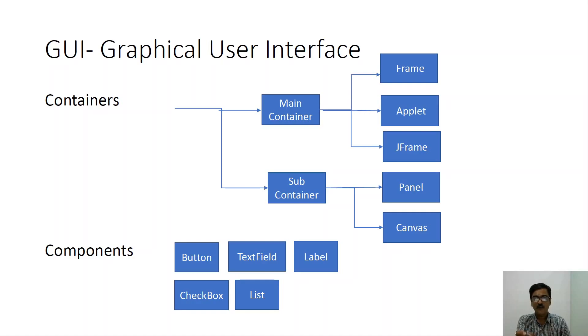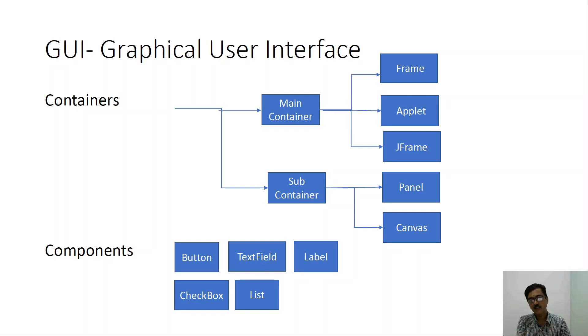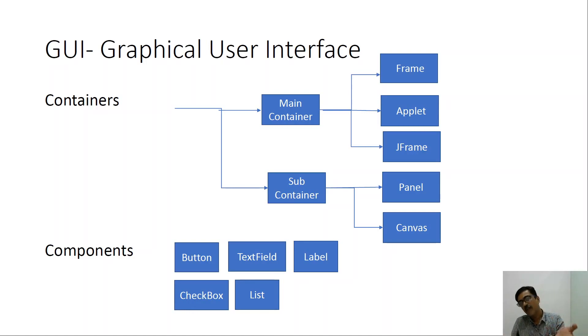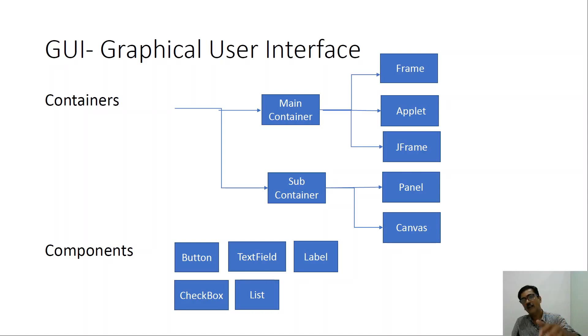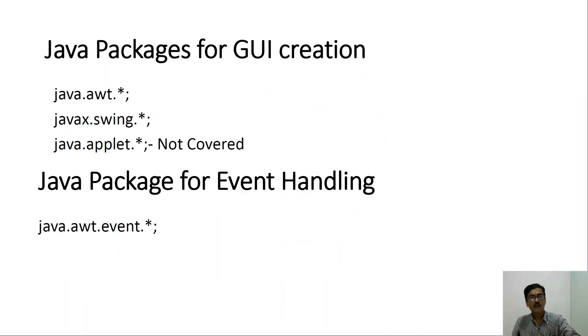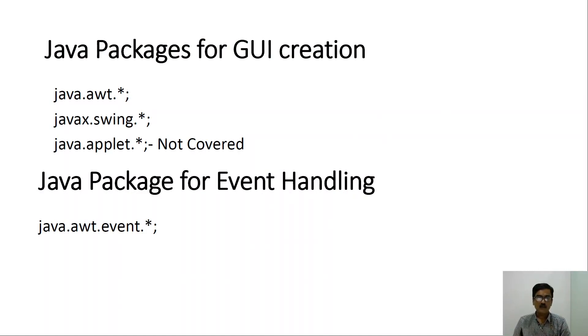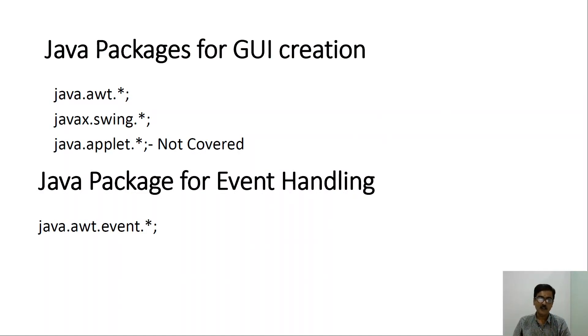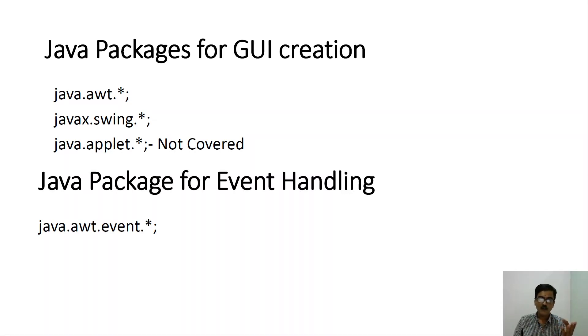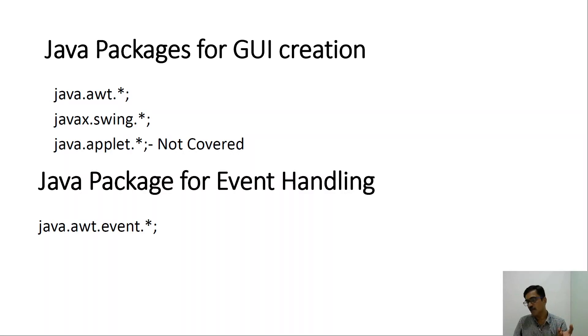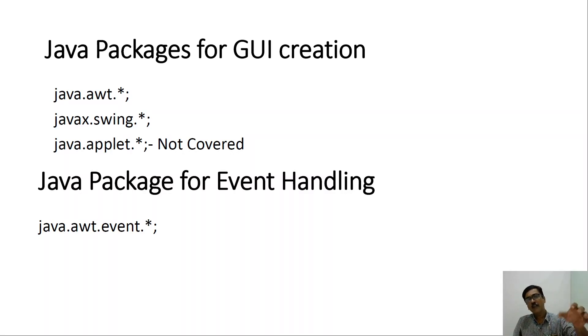So the two subcontainers that are present are panel and canvas. So these two are the classes that are present under the package java.awt. So all these components button, jbutton, textfield, jtextfield, label, jlabel, checkbox, jcheckbox, list, jlist, etc., may be used to be able to add them to the main container.